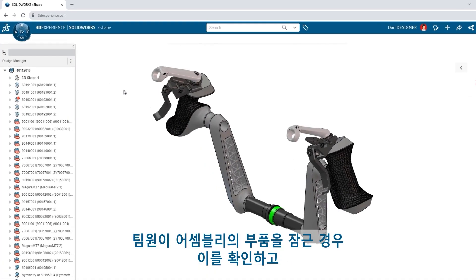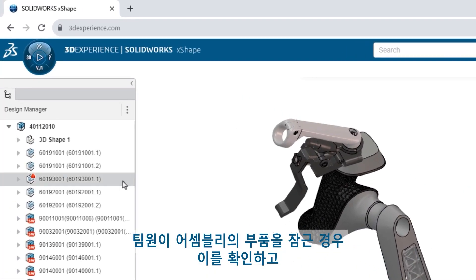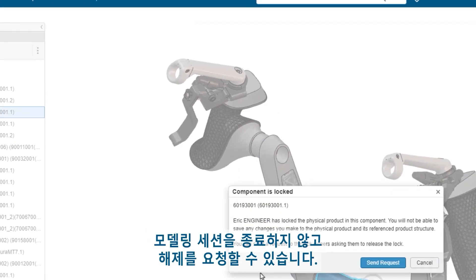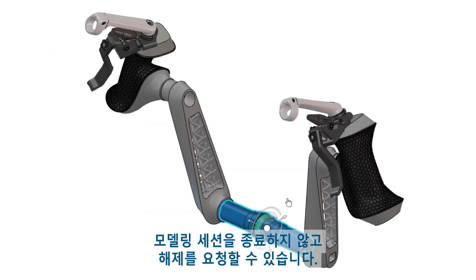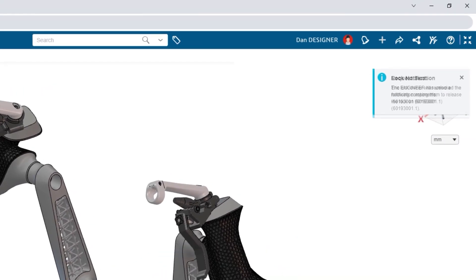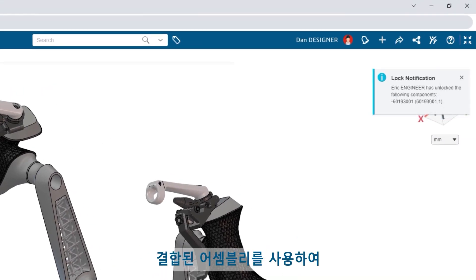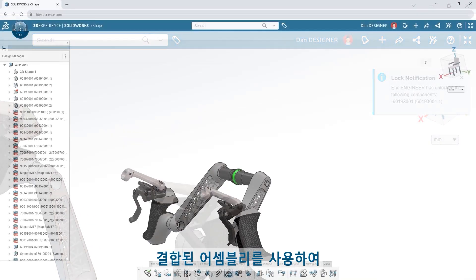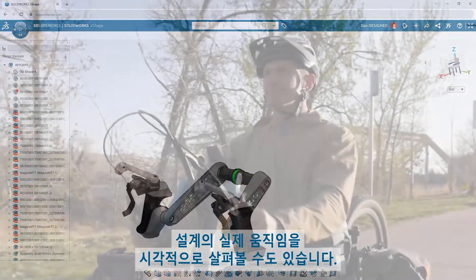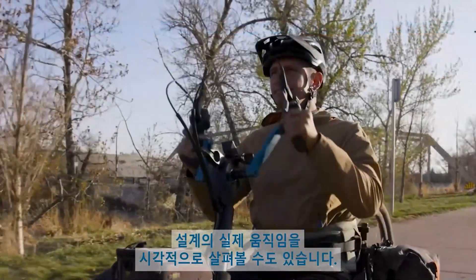You can see when your teammates have locked a component in your assembly and request their release without leaving your modeling session. Use your mated assembly to visualize real-world motion in your designs.